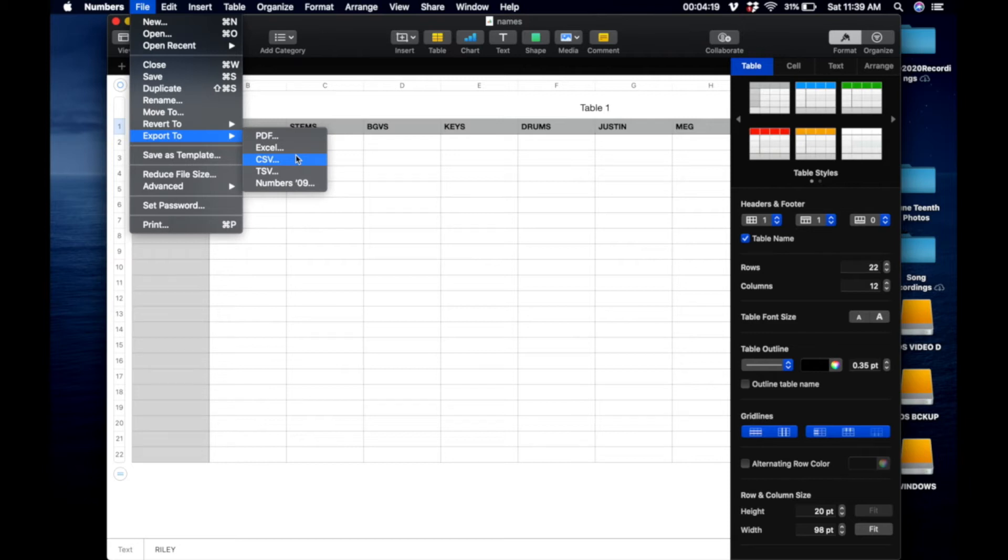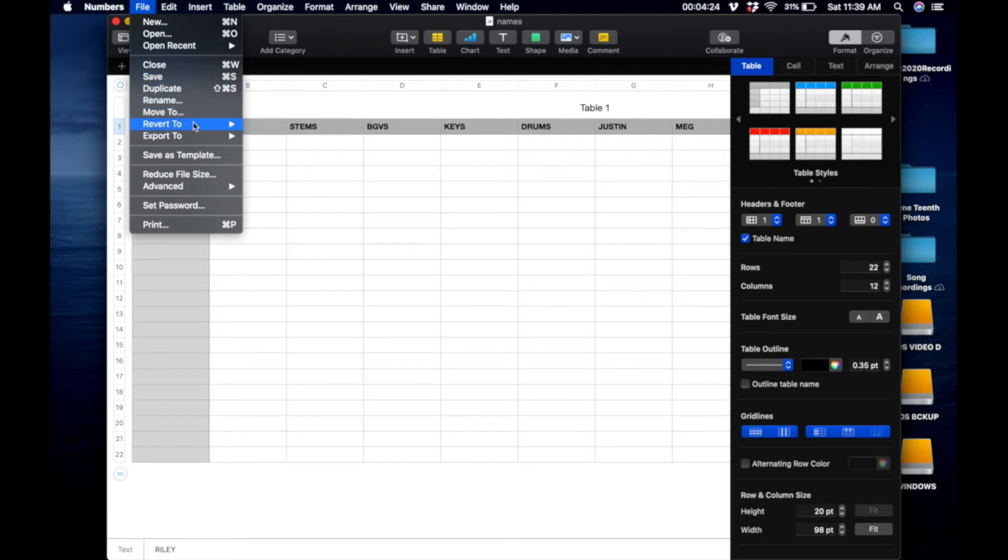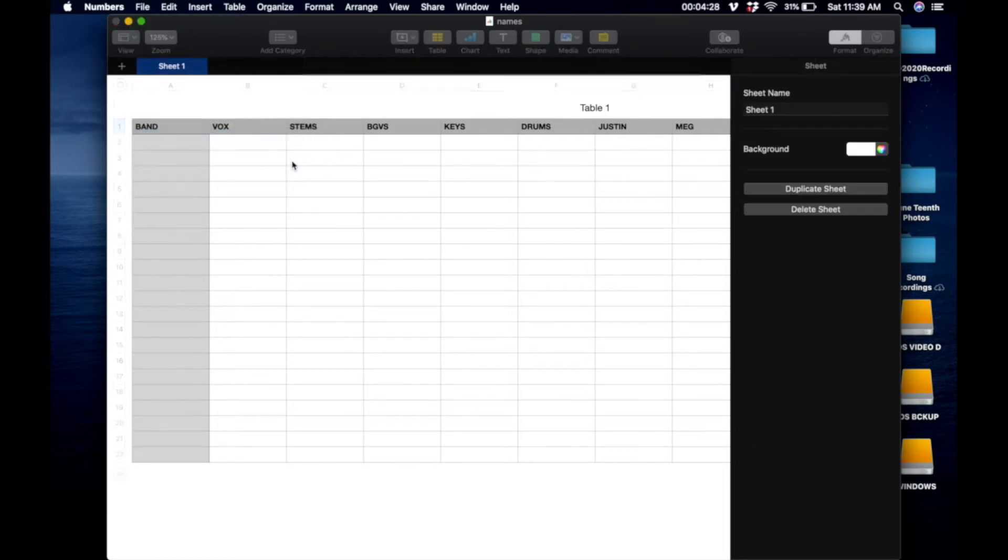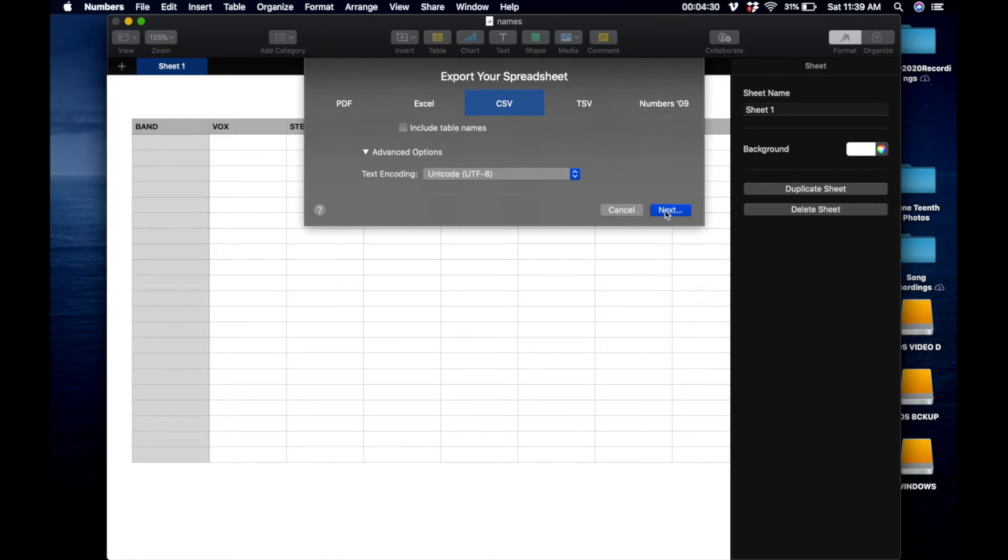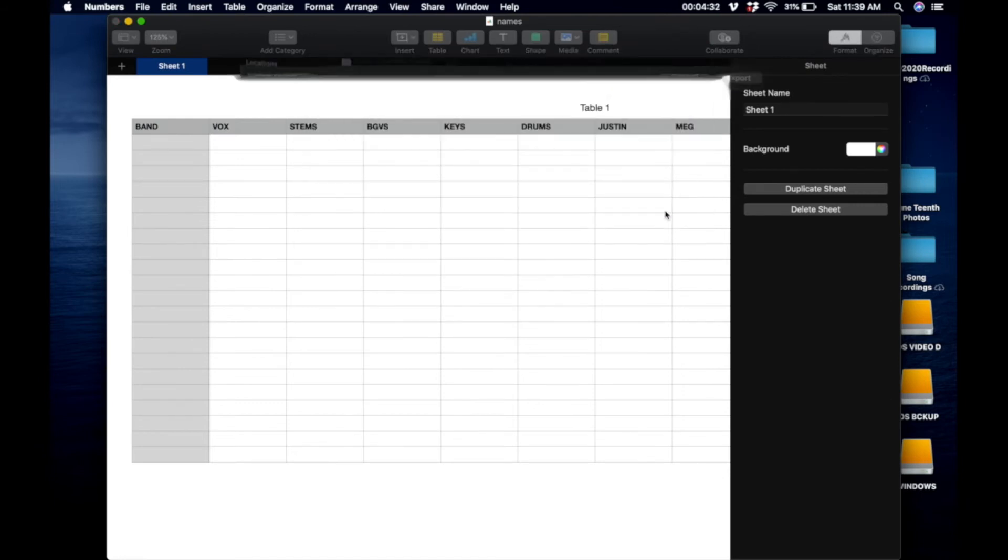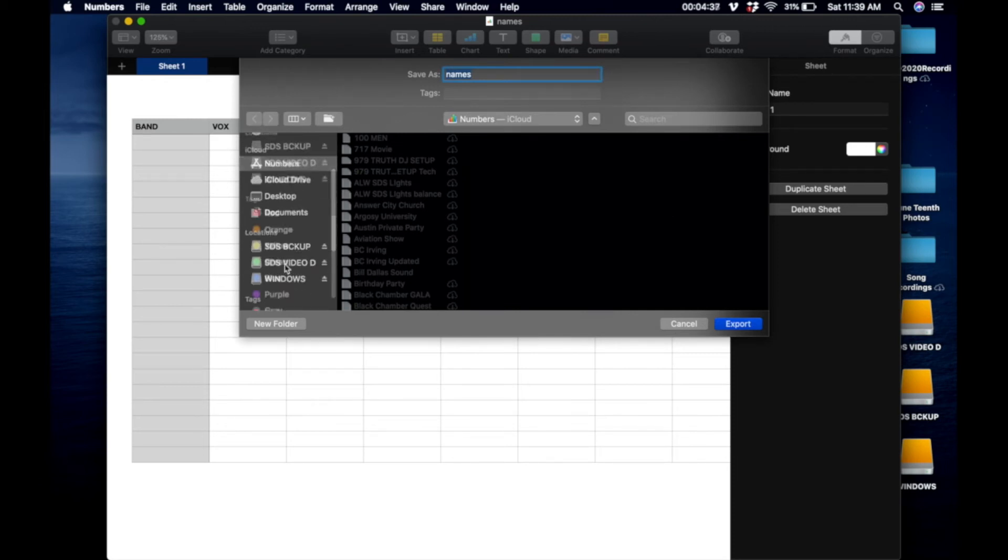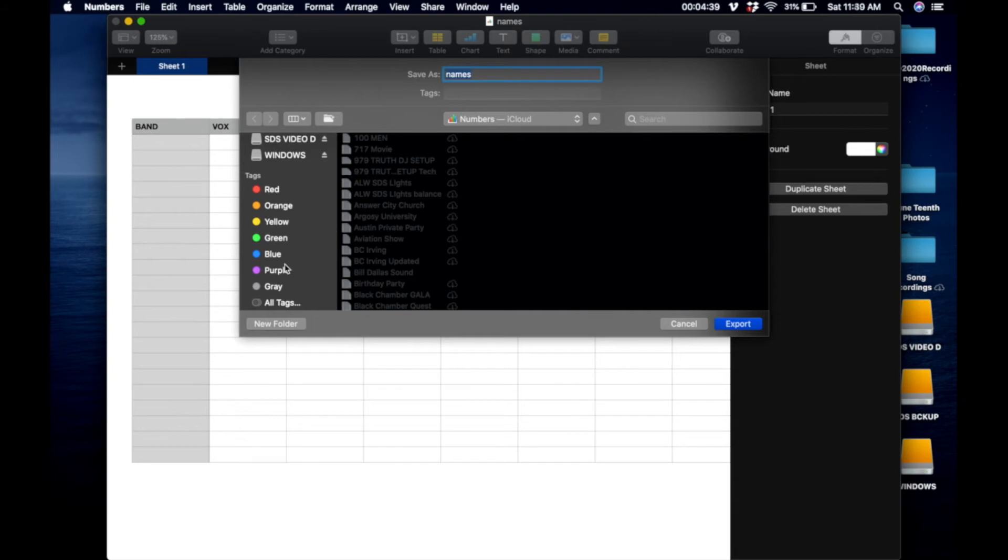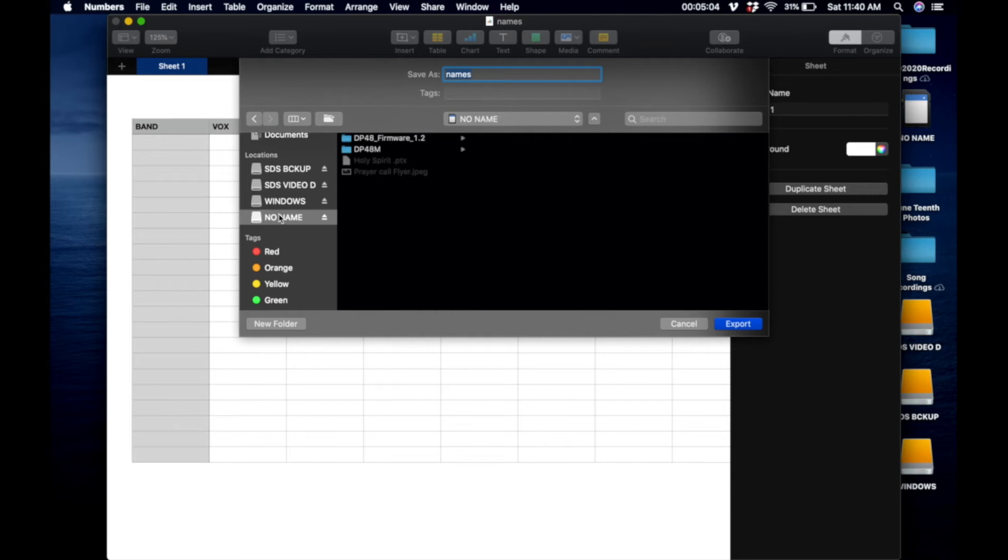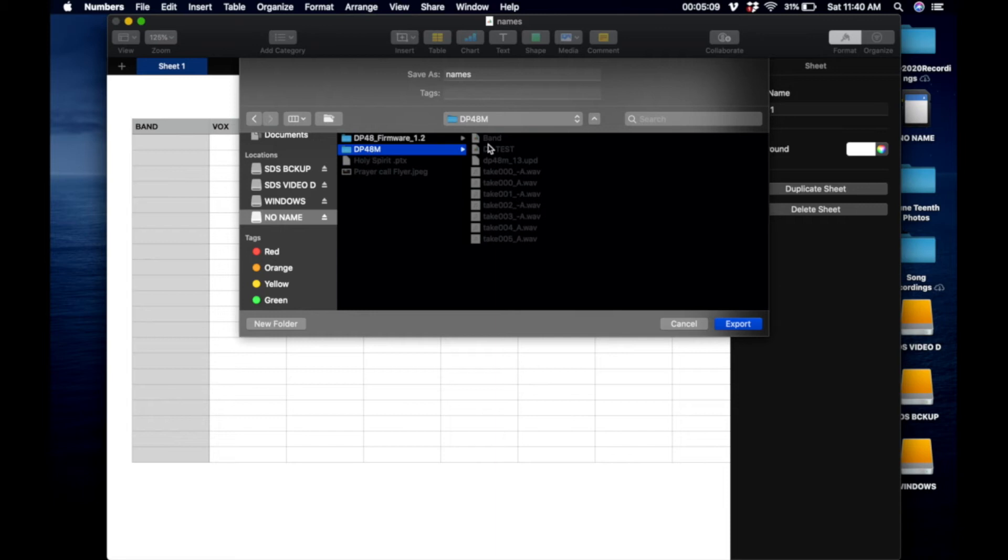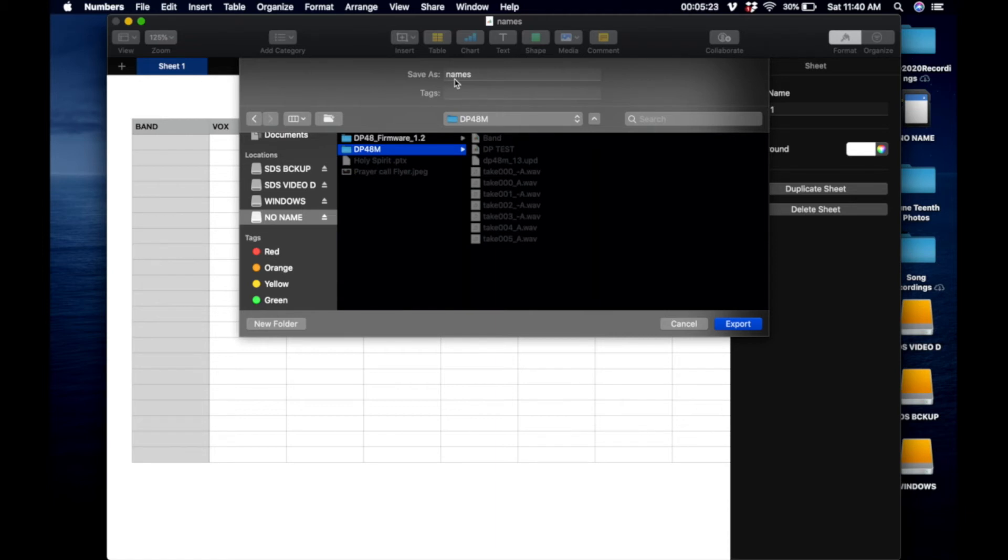Then let me go ahead and export it. I want to make a CSV file for it. What I'm going to do is just do it this way. Export, I want to make a CSV file for it, and I'm going to put it straight on my card. Alright, so now I have my card loaded in. You want to put the file into your DP48M folder. Like I said, you want to put the file that's named names into the DP48M folder. And remember, it has to be a CSV file. Hit export.